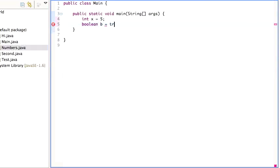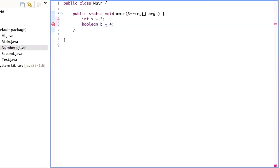So for example, I can say boolean b is true, and that works. Or I can say boolean b is false, that also works. Or I cannot say boolean b is four, that's not going to work.